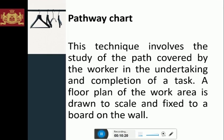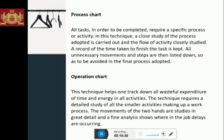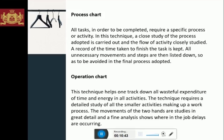Then we have the process chart. All tasks require a specific process or activity. In this technique, a close study of the process adopted is carried out and the flow of activity closely studied. A record of the time taken to finish the task is kept. All unnecessary movements and steps are then listed so as to be avoided in the final process adopted.